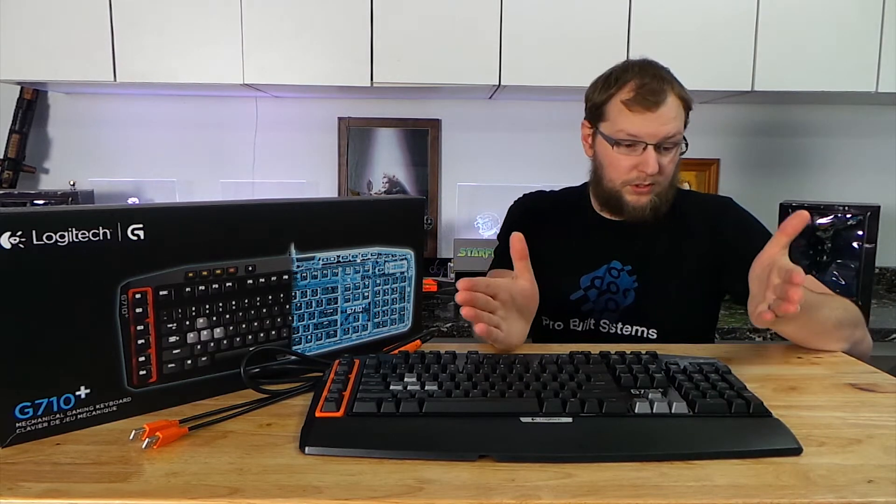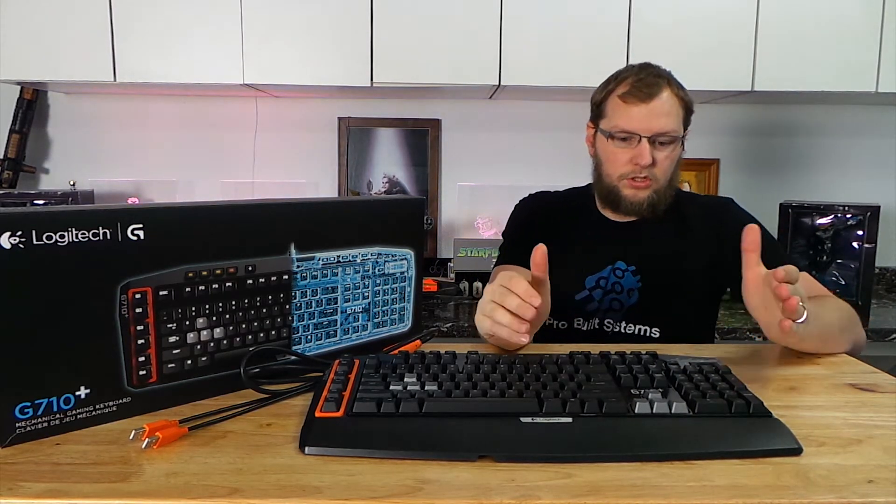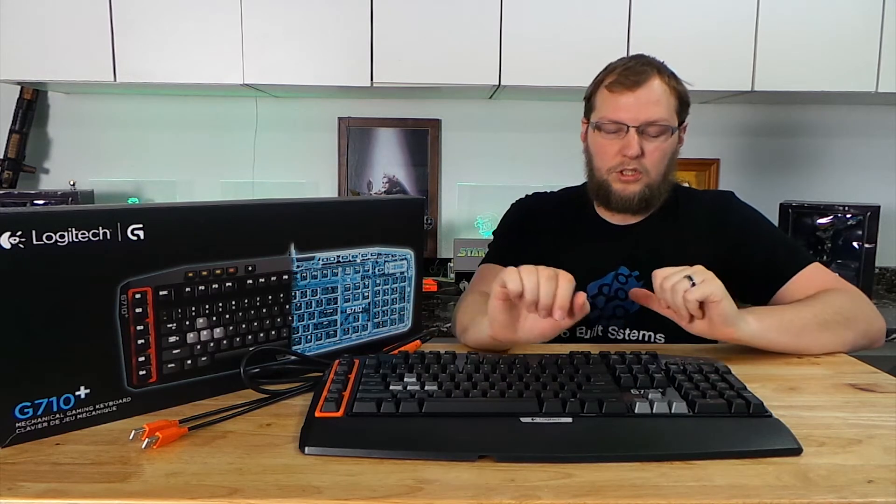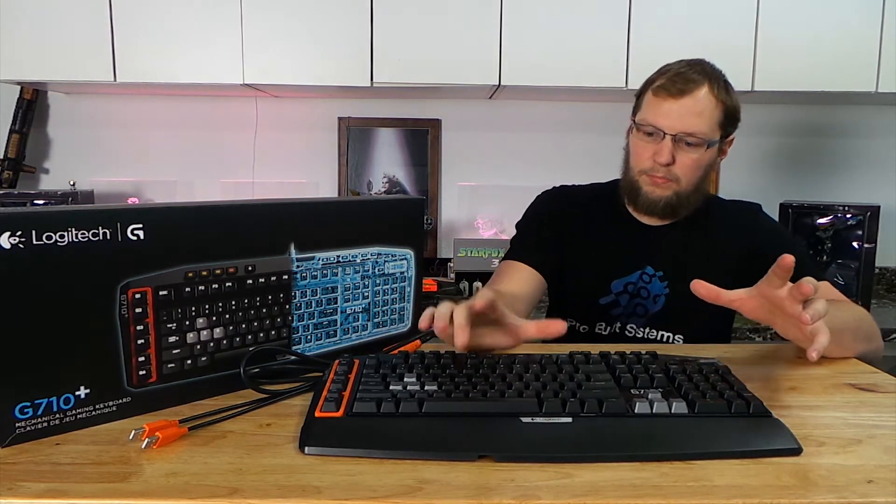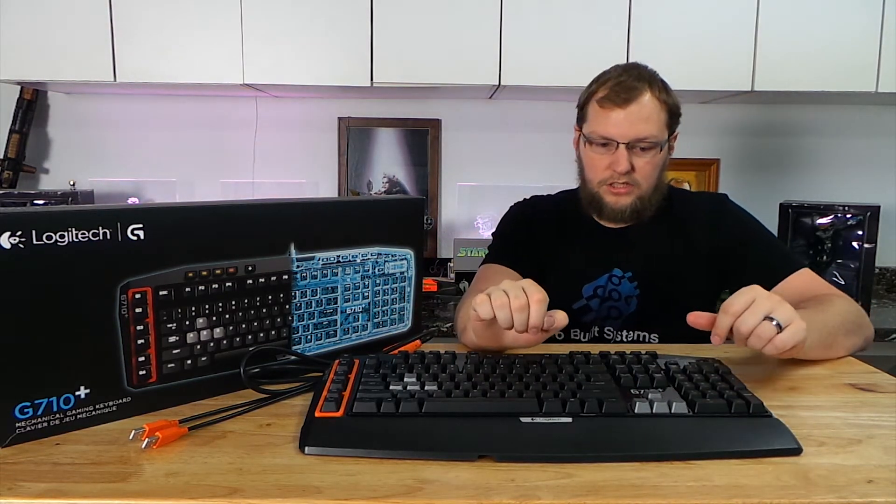And what we're going to do is run through some of the features for you. We're going to start off with the most important feature which is the Cherry MX Brown switches.